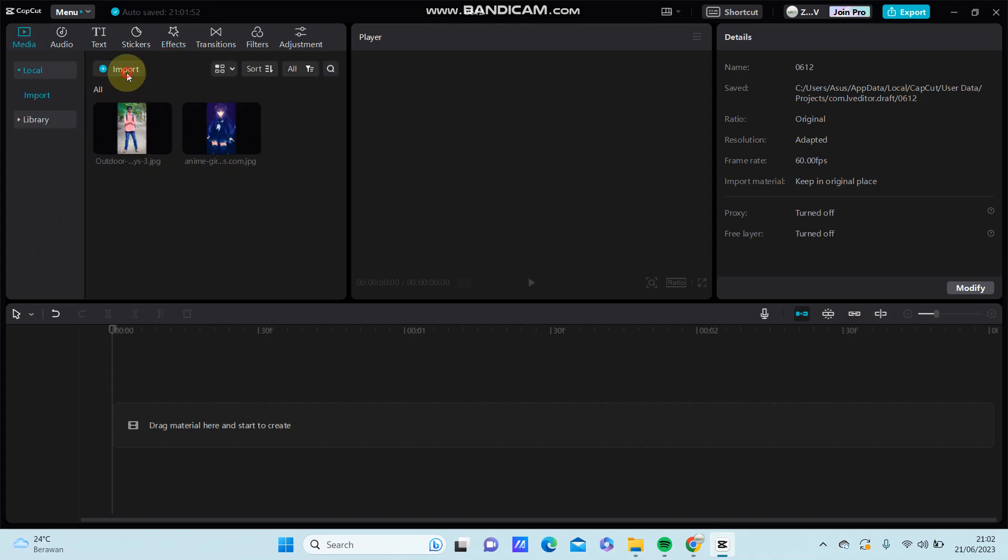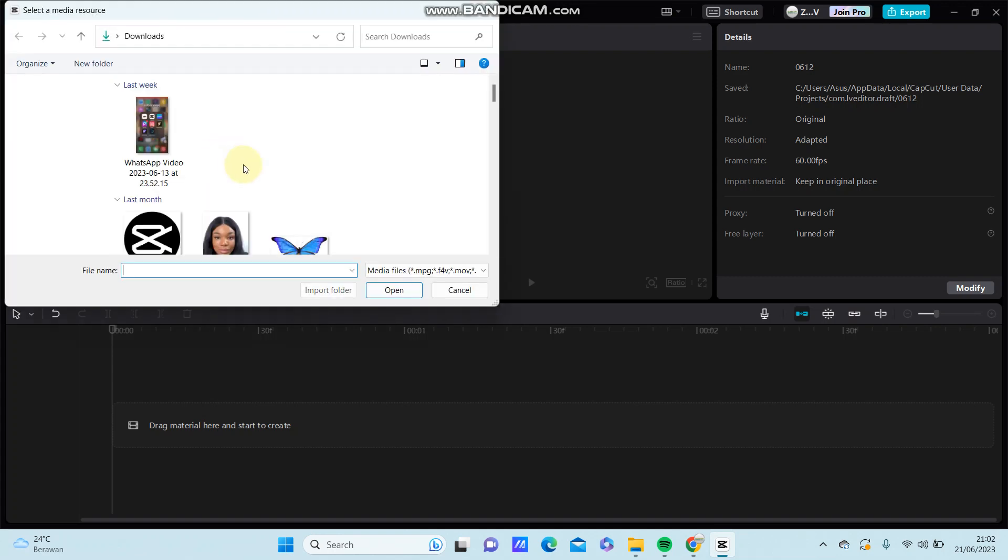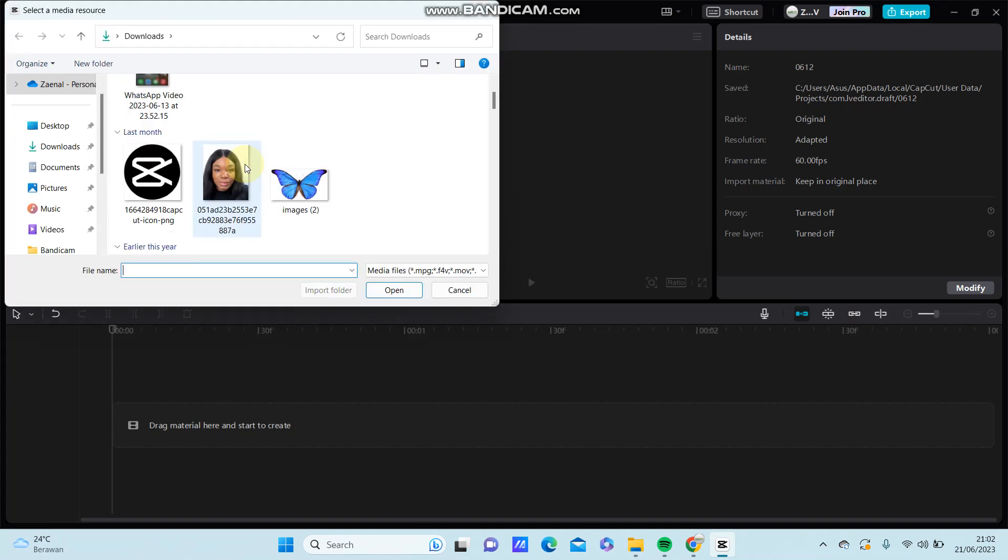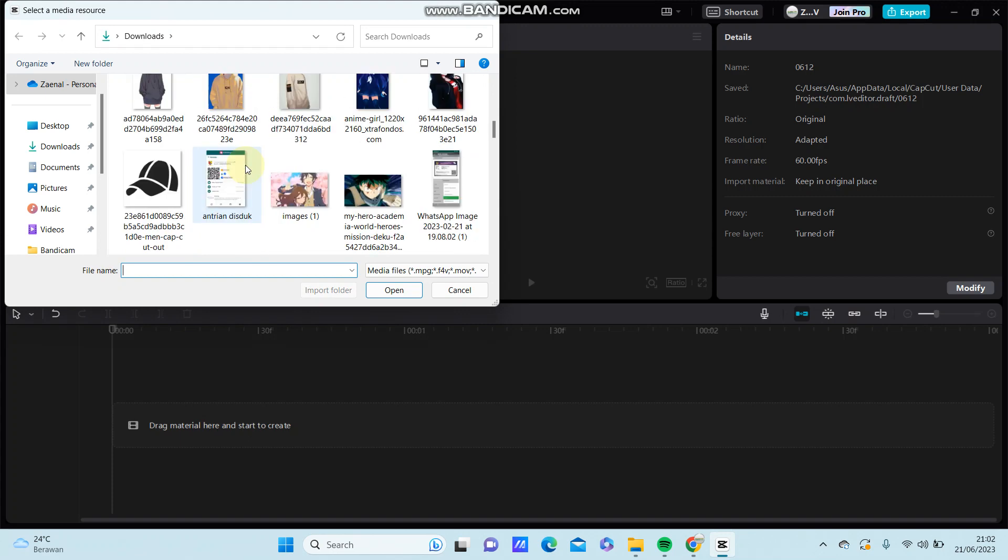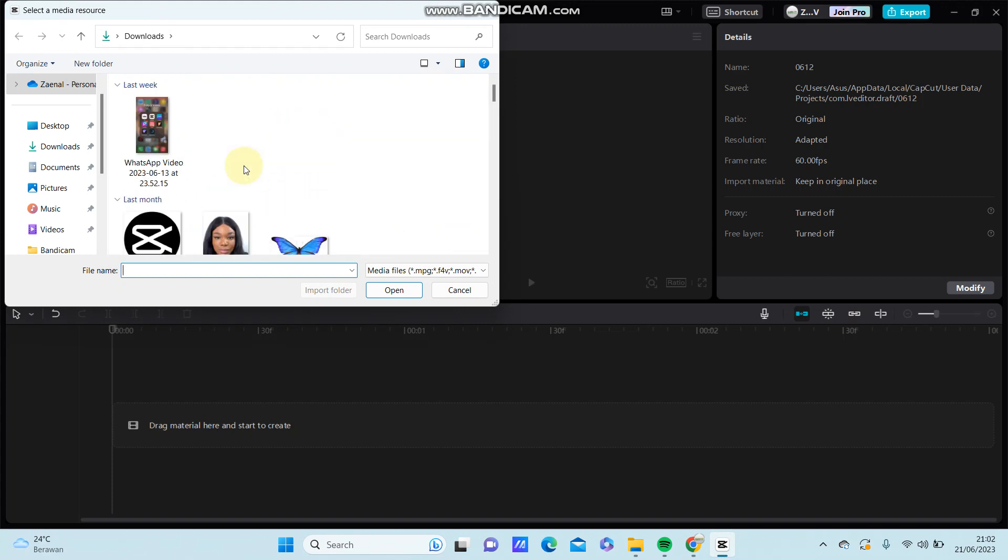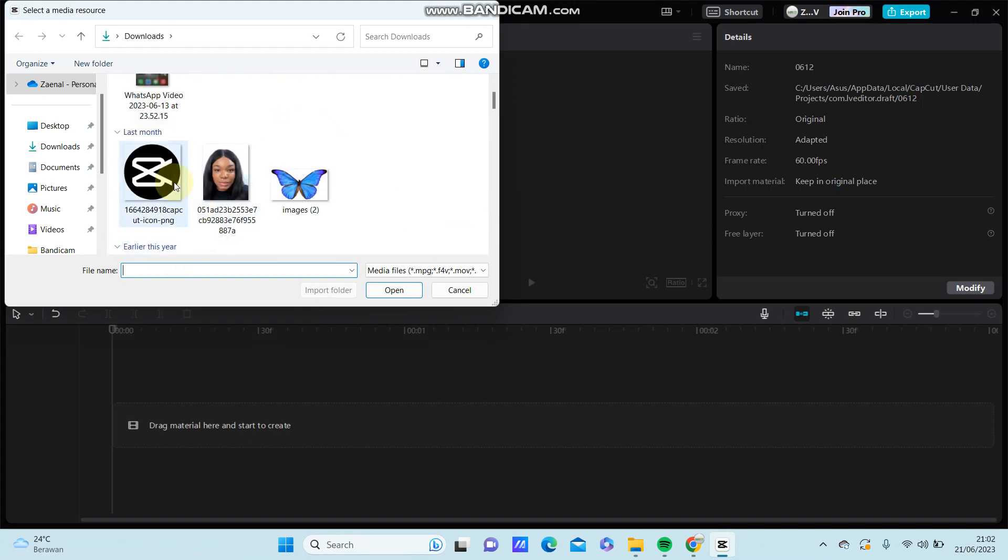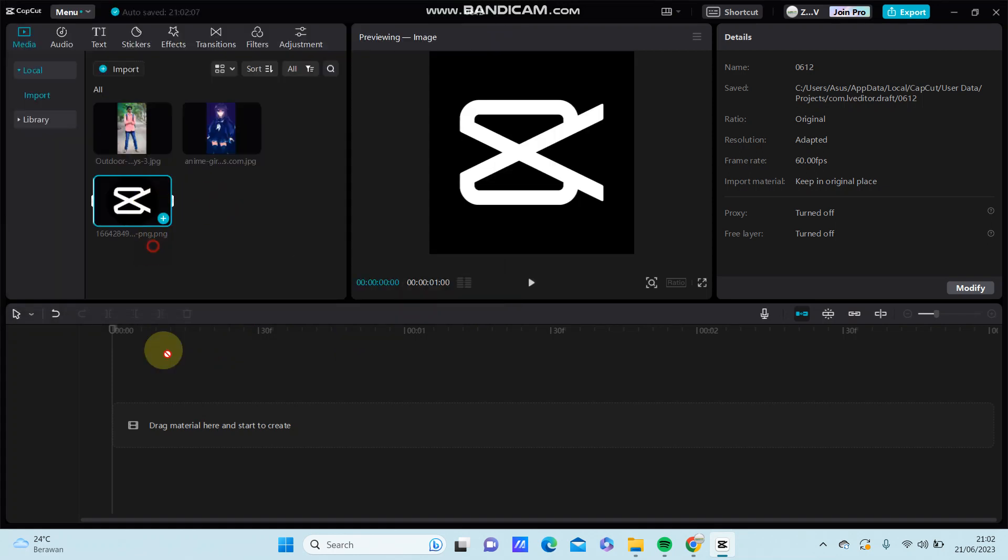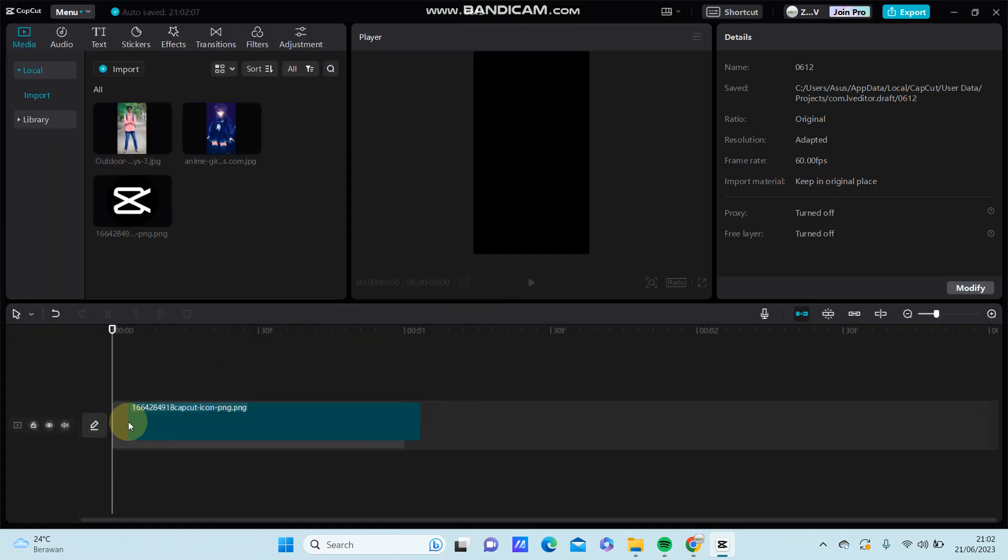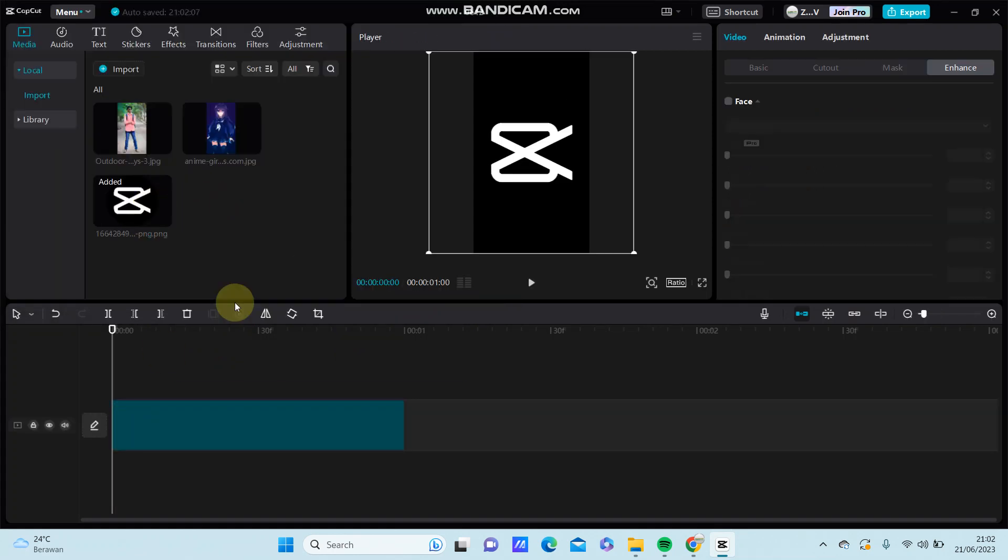First, you can select your videos or photos, add them to edit, and add them to the track.